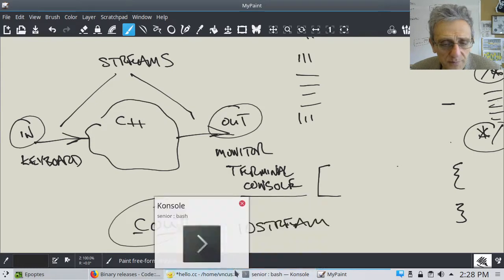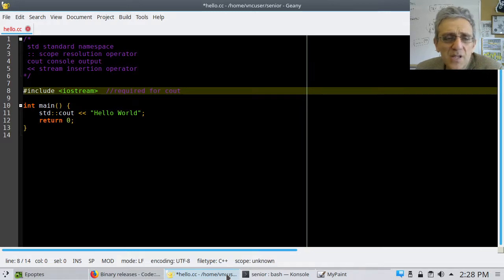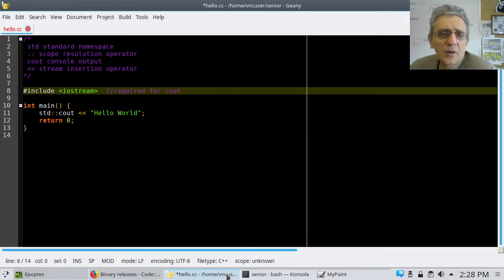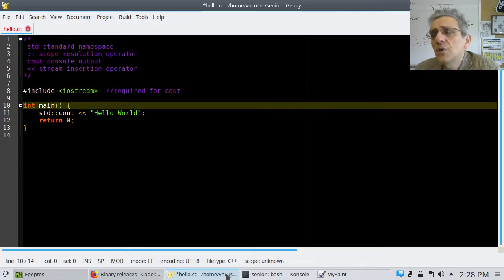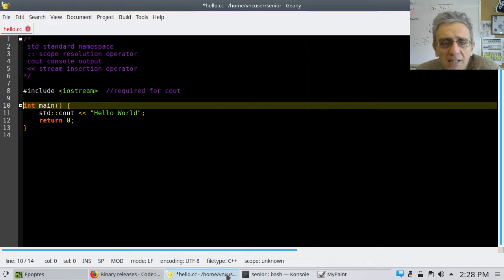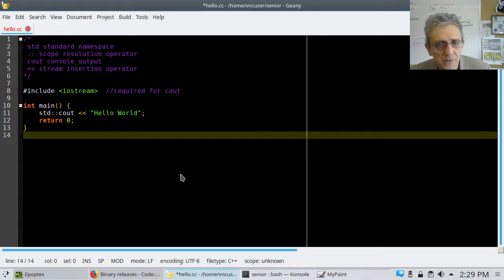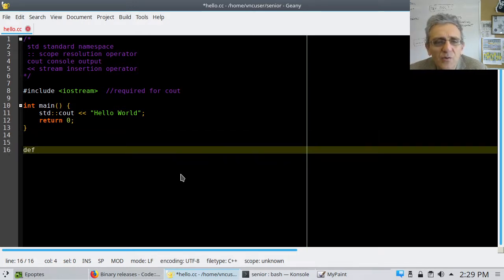All code in C++ or C has to be inside functions. Line 10 is a function declaration. Unlike Python, where you write 'def main():', in C++ the first thing that must appear in a function definition is the data type that the function will return. So when I see 'int' before main, it means this function will return an integer.